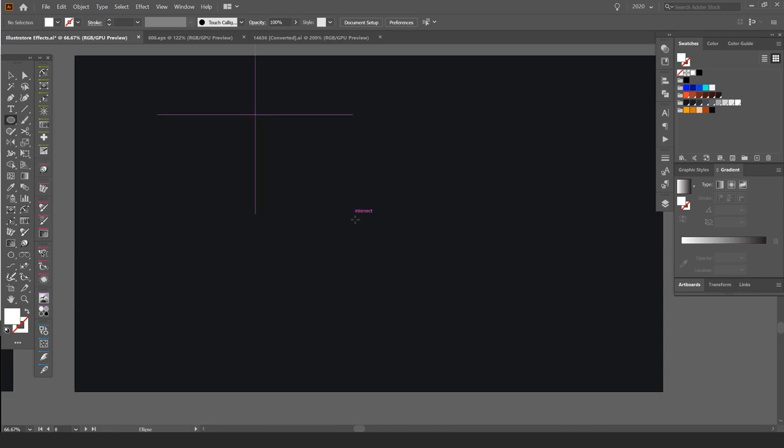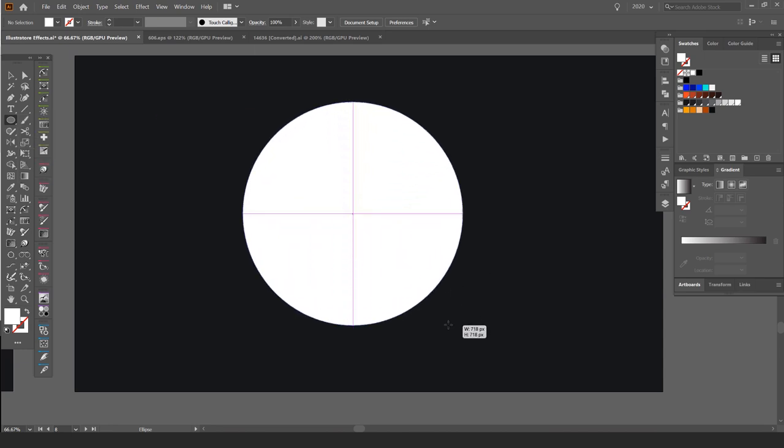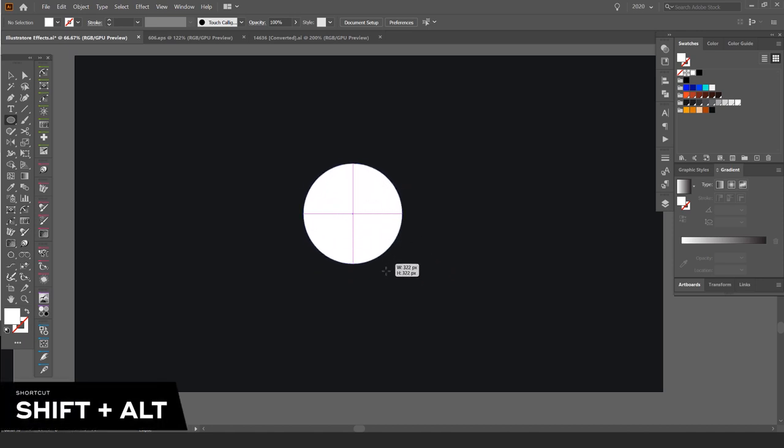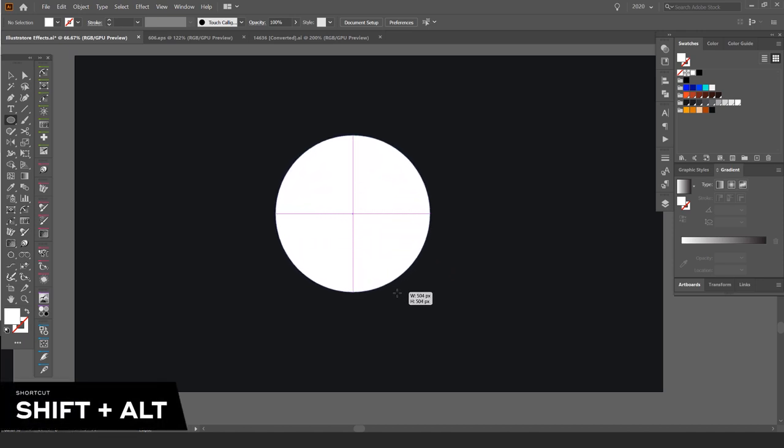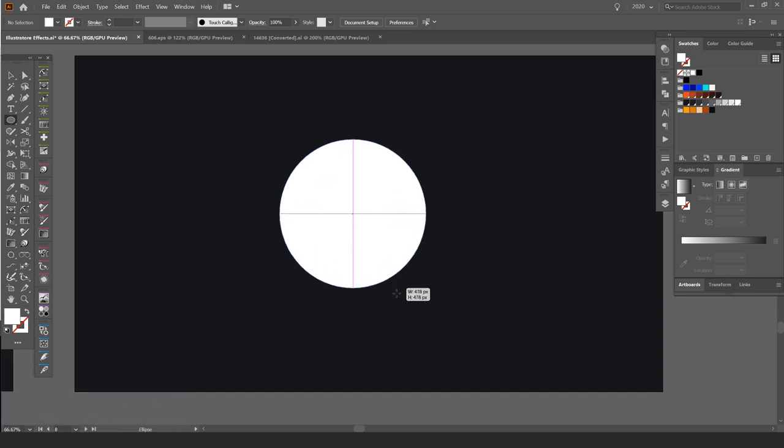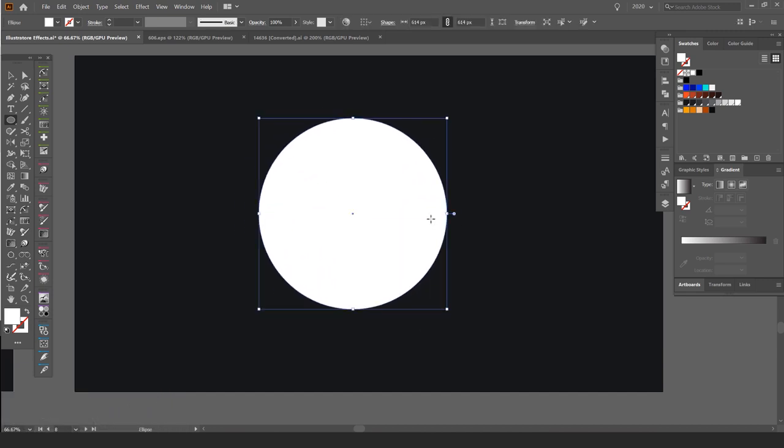What I want to do is make a symmetrical circle. So I want to hold Shift and Alt. If you're on a Mac, it'll be Command and Option, and I'm going to left click and just drag out, make a circle.